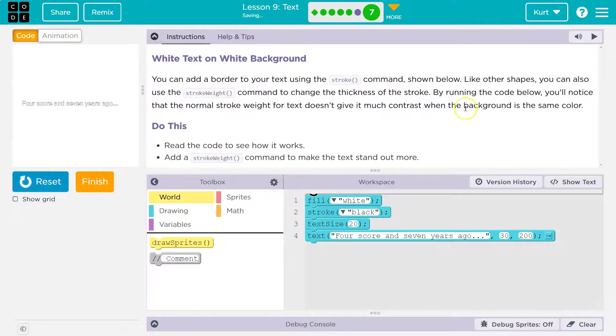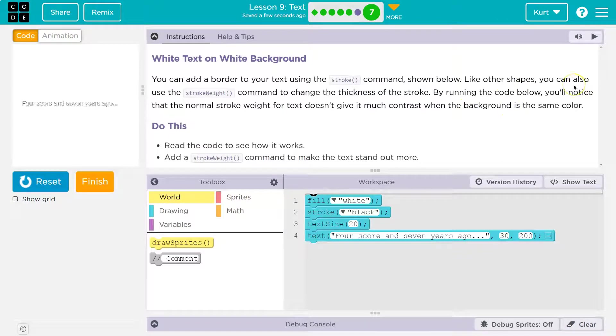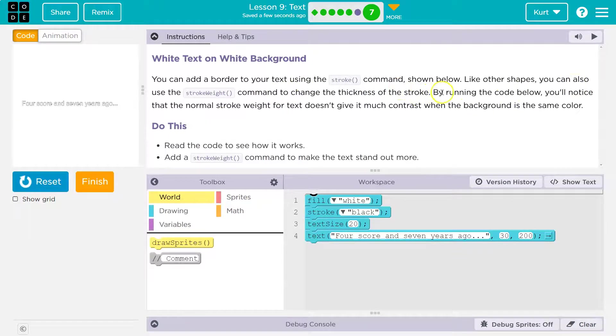Let's see. Oh, cool. Like other shapes, you can also use stroke weight command to change the thickness of a stroke.